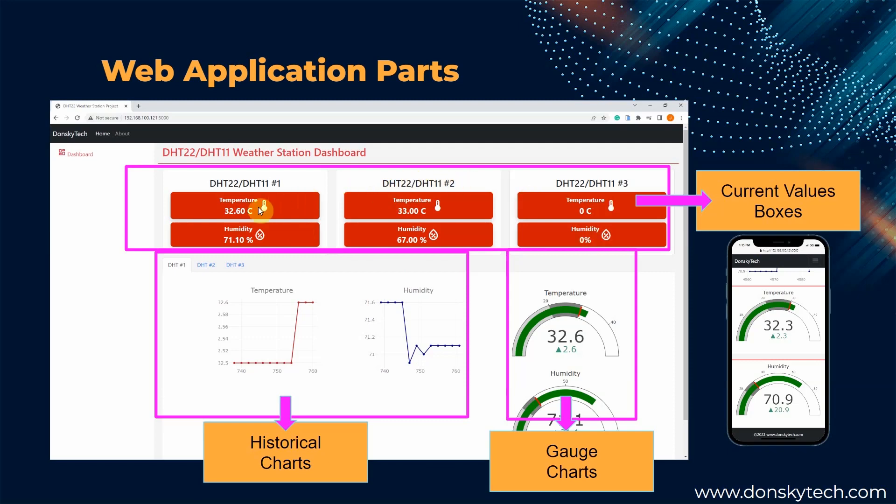Right now, we are only seeing three records of DHT22 sensors or DHT11 sensors here, but if you wanted to add new DHT sensors, then it should display four records. Later, I will show you how this can be done in the code.